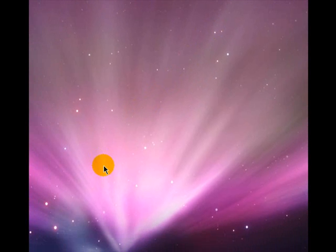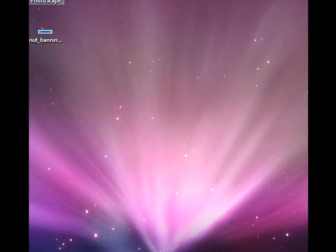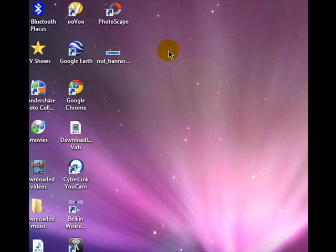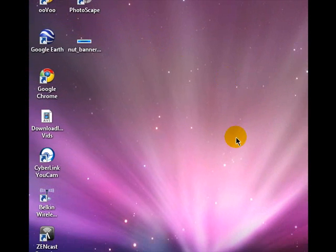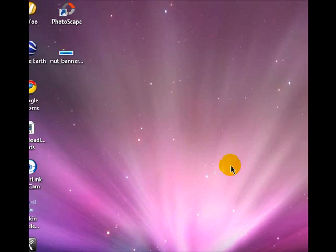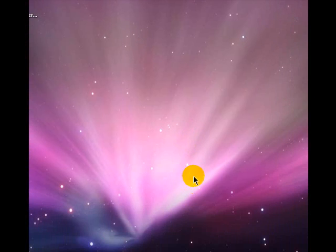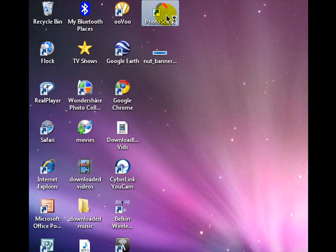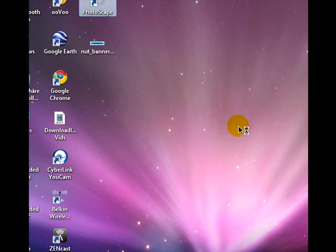The first thing you need to do is download a program called Photoscape, which I shall put the link in the description for you. So once you've downloaded it, go ahead and open Photoscape.